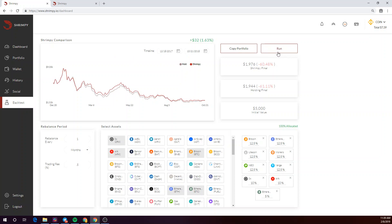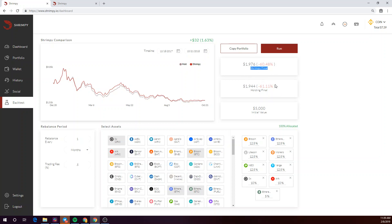Once you've run the backtest, you'll be able to compare the results. Here you'll see the shrimpy final results. And this is essentially the portfolio results from implementing a rebalancing strategy. Here's that same portfolio but with a hodl or buy and hold strategy. As you can see, the shrimpy strategy outperformed the hodl strategy by 1.63% in this case.